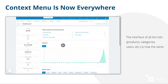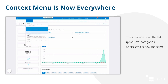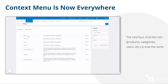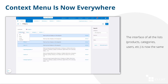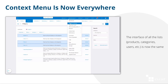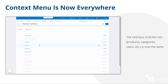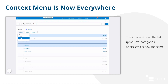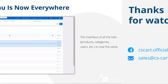In version 4.13.1, we finished integrating the context menu. It first appeared on the list of products, then we spread it to orders, users, and so on. Now all the lists of objects in CS-Cart and Multi-Vendor have the context menu. It is more convenient for mobile devices and makes it clearer what actions you can perform on items in bulk.